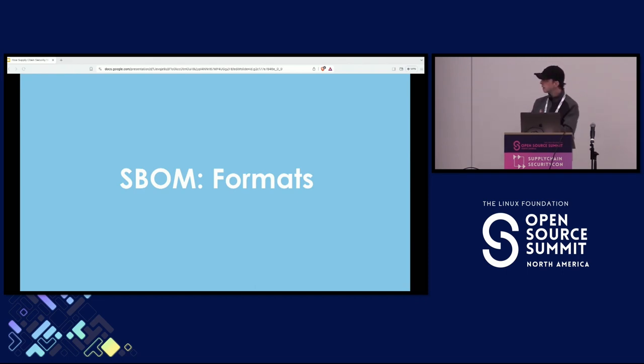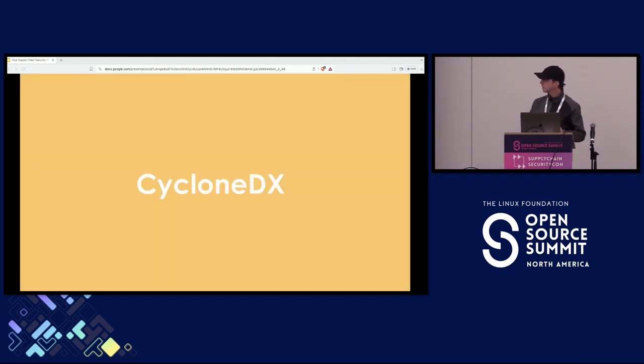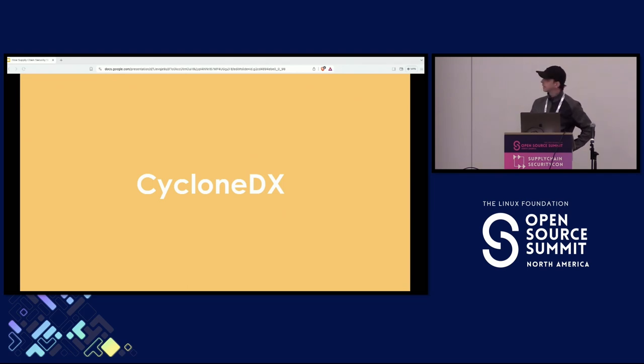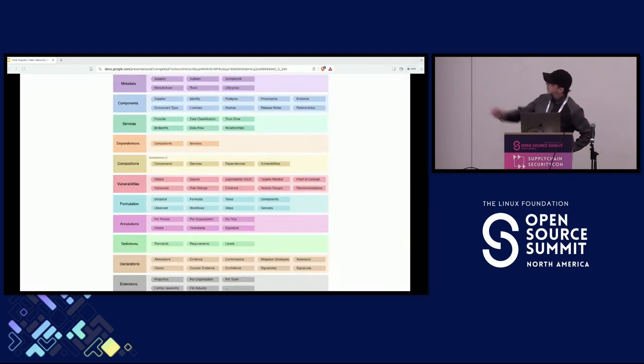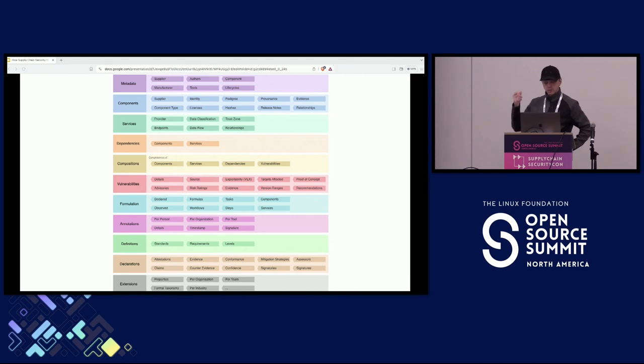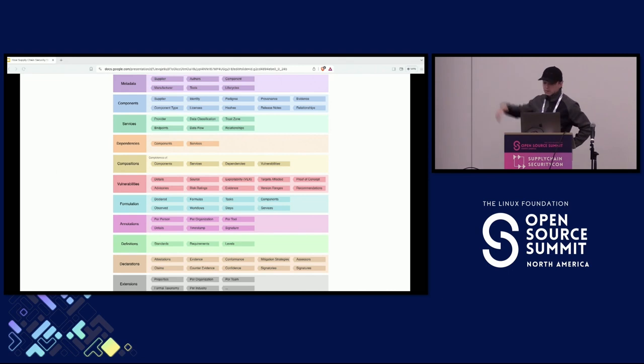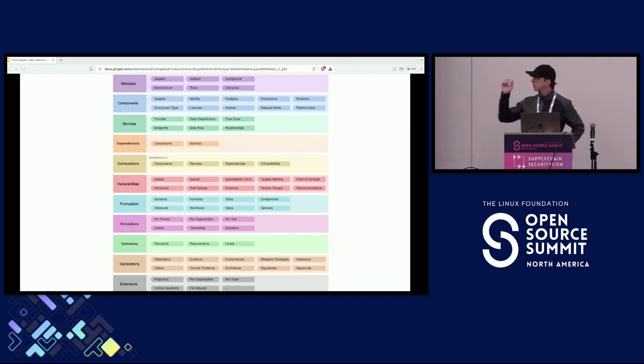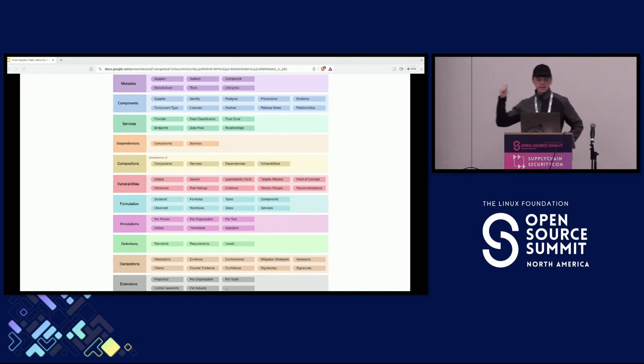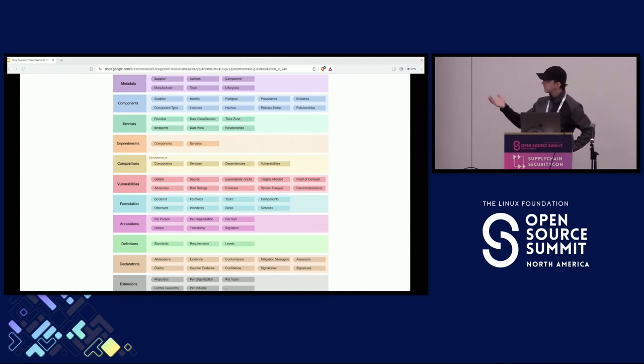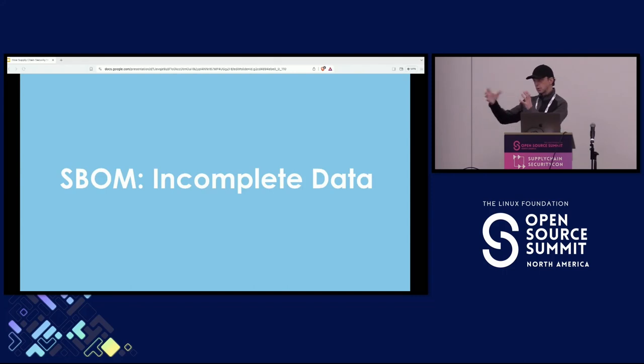And if you look at CycloneDX, which is probably the most security oriented spec, there are a lot of things you can have. But the most important fields there are the components section and the dependency section. Components is where you have the packages and dependencies is where you have the relationships.